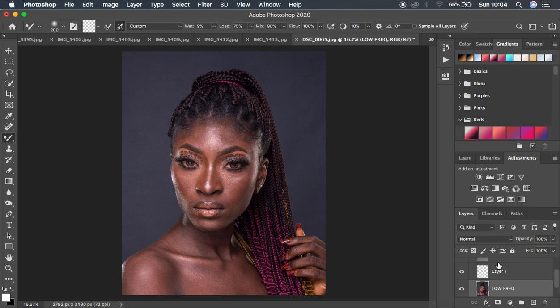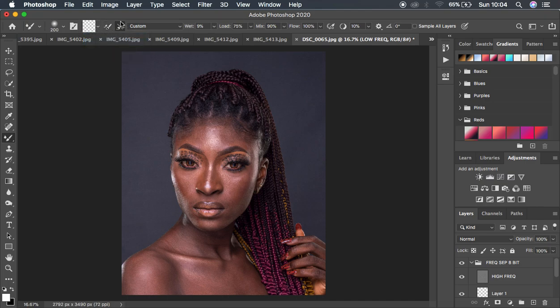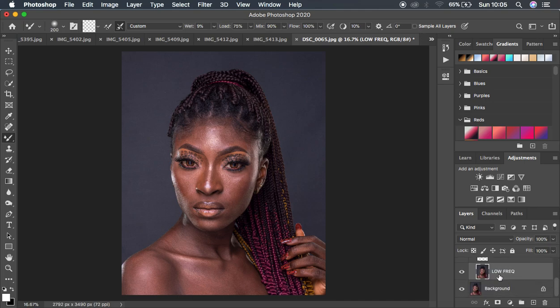In this tutorial we're going to be using the mixer brush tool. Come under the brushes and get the mixer brush tool. For settings, make sure it's a clean brush — select the second option so the brush doesn't carry color from one area to another. The settings I'll be using: wetness 9, load 75, mix 90, flow 100%, and spacing at 10%.